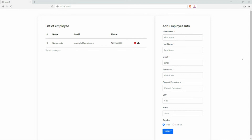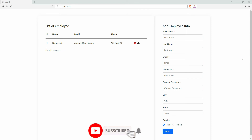Hello guys, welcome back to my channel. In this video I am going to show you how to do front-end validation using Vue.js. In my previous video I have already shown you how to store form data in a database and also how to show the toaster message for success and for error. If you have not watched those videos, the link will be available in the description below. Please go back and watch those videos and then get back to this video.